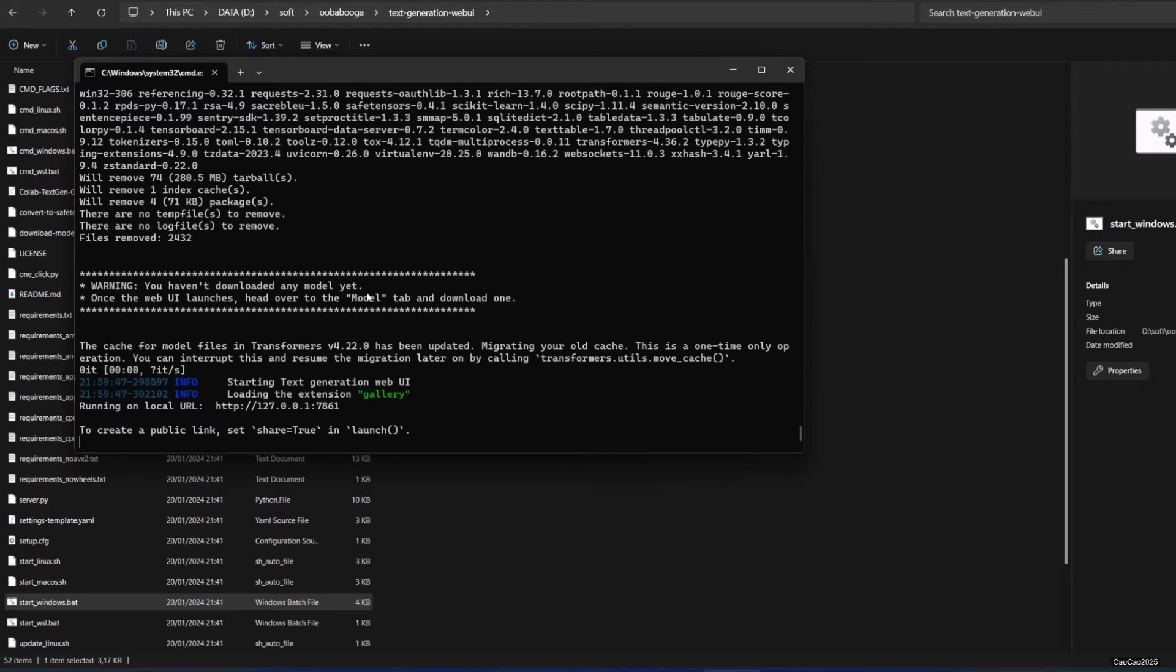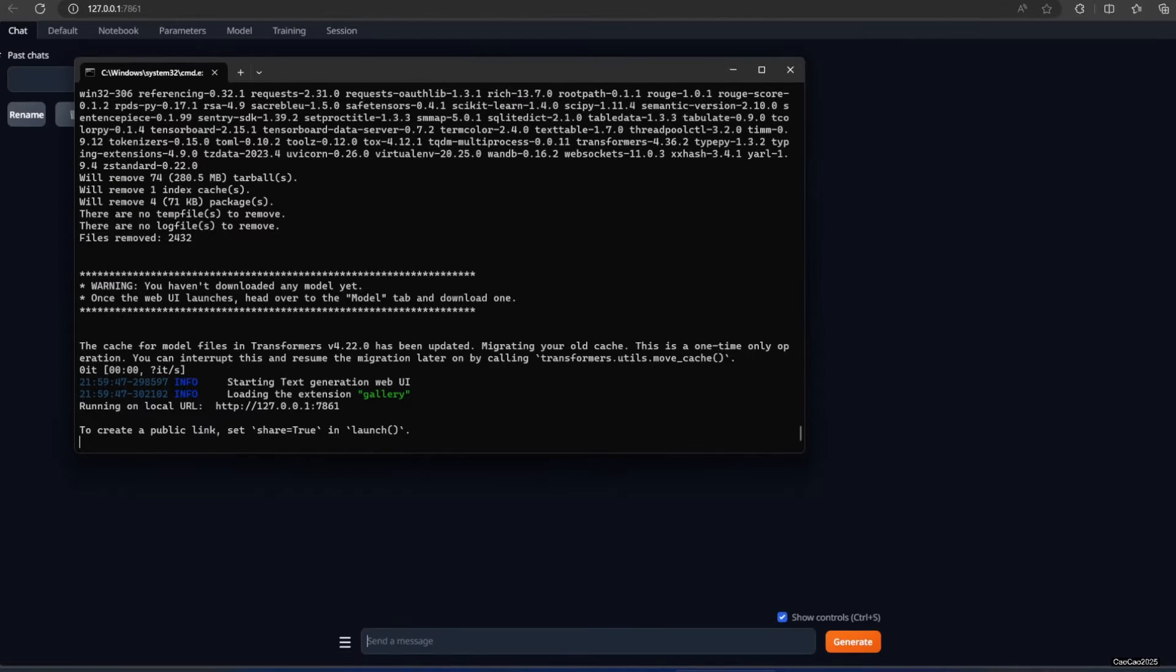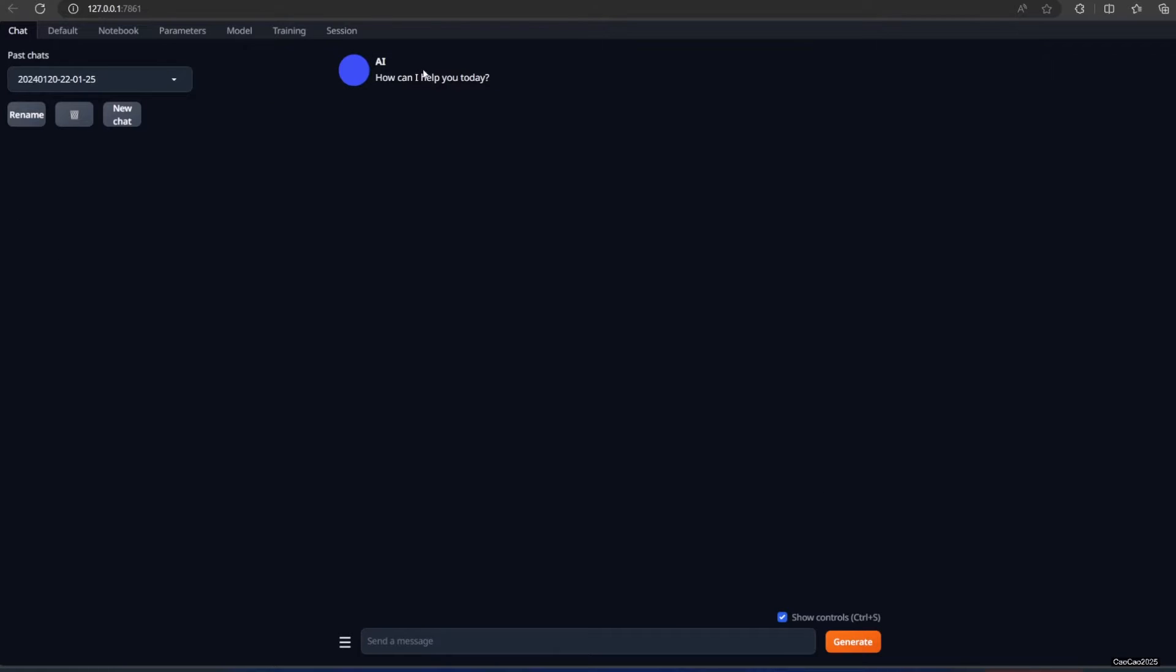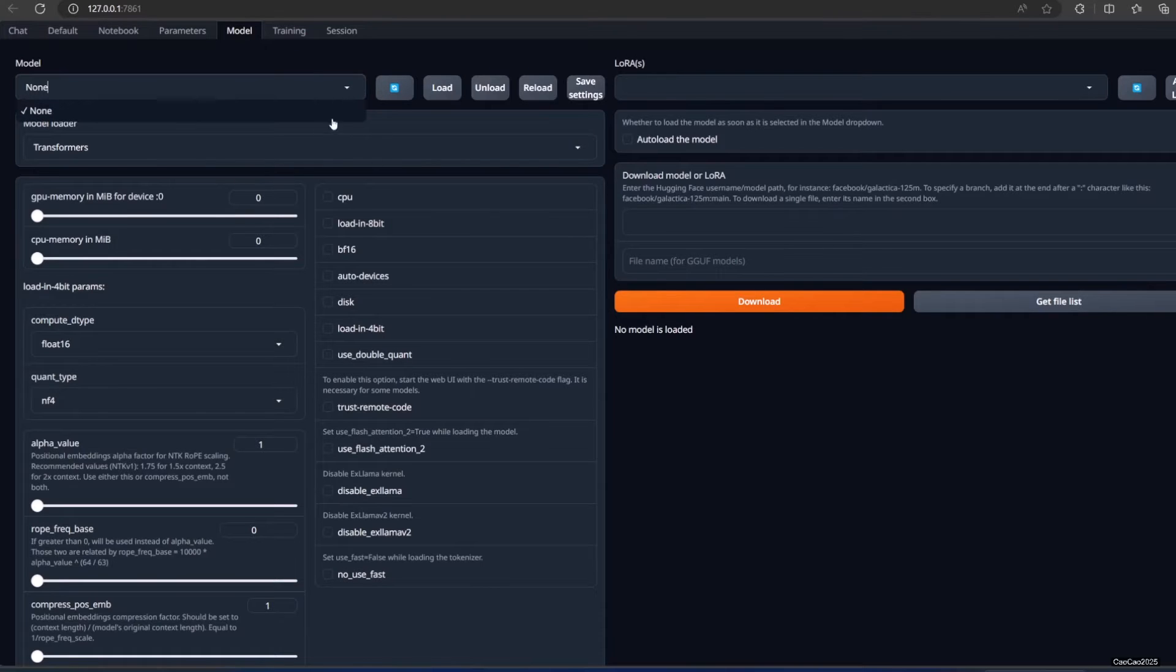You will then be informed of the link. You can now access text generation web UI using the link provided. As you can see in the model tab, we don't have any model yet. We need to download one first.